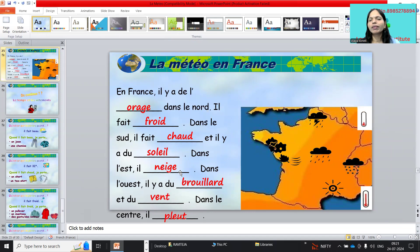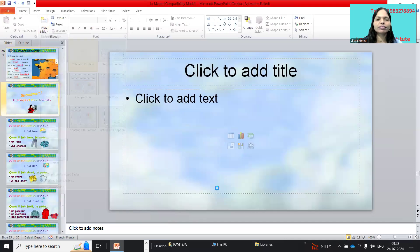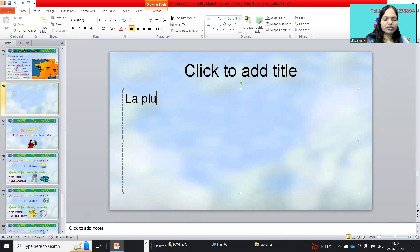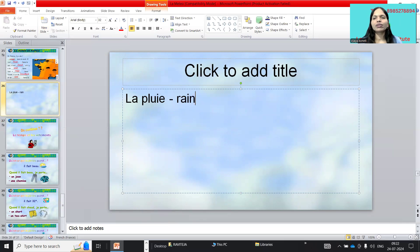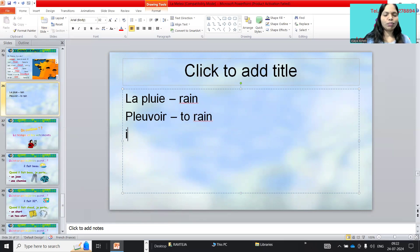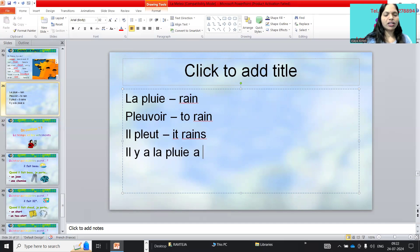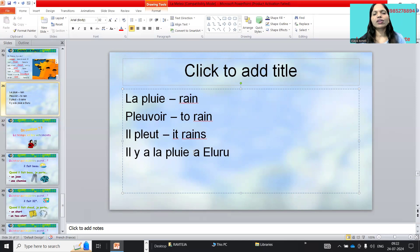Can we write il y a instead of il pleut? Il y a la pluie — 'il y a' means 'there is,' la pluie is the noun meaning rain. So il pleut uses the verb pleuvoir, which exists only as il pleut. Il y a la pluie à Eluru — there is rain in Eluru — is also correct.